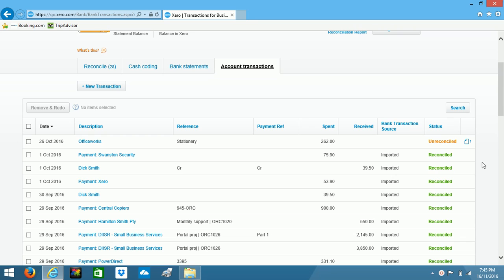And also your bookkeeper or accountant can easily log into your Xero file and simply find any supporting documentation that they need. So it makes life a lot easier.